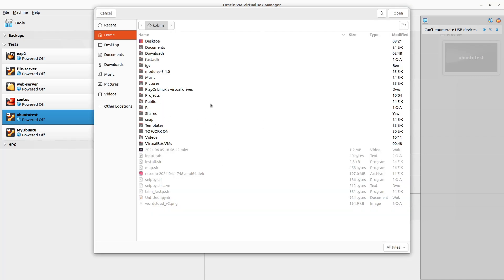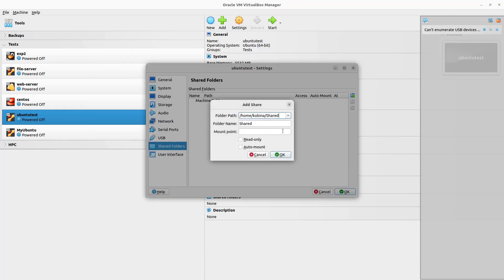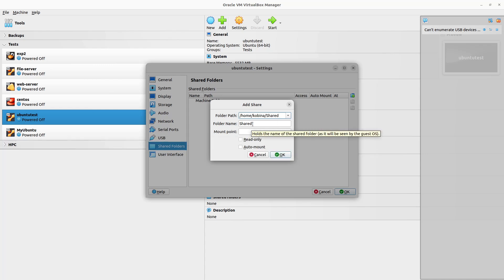You'll see 'Not Selected' and 'Other' — click 'Other' and you can search for the folder you want to share. In my case it's called 'share'. Click 'Open'. You can see the absolute path of that folder. It also shows a folder name — 'share' — which is the name the virtual system will use for it.